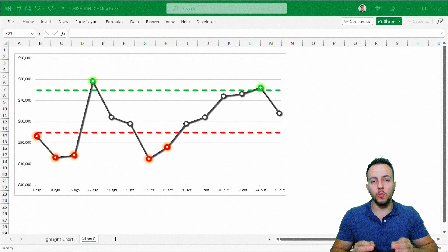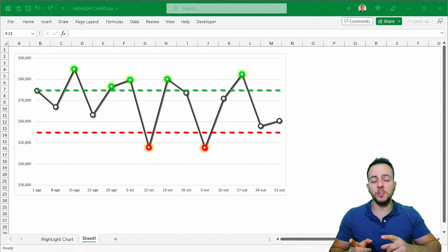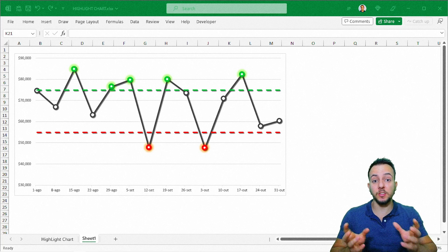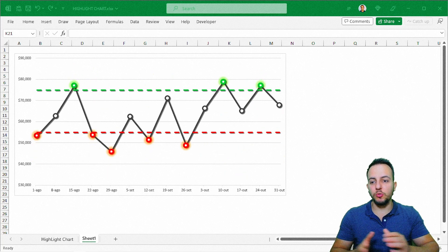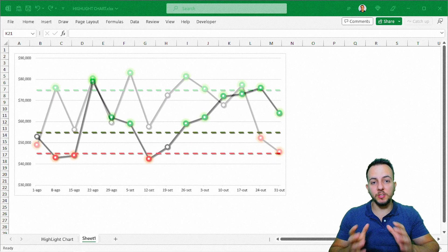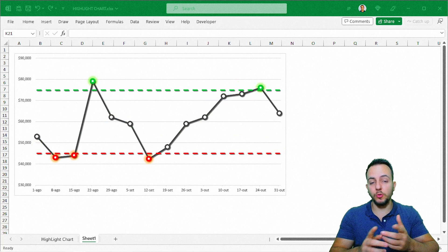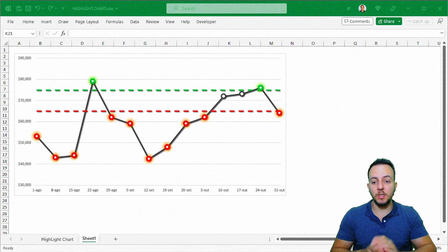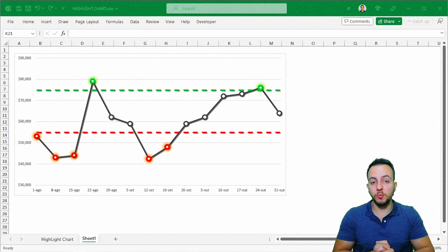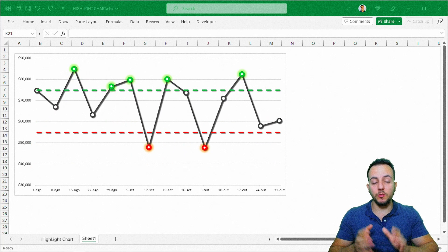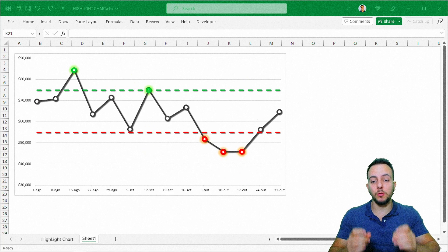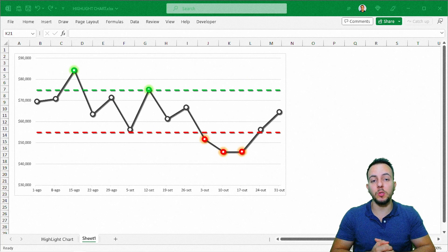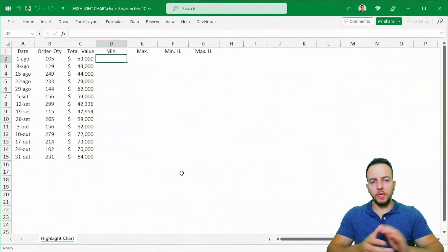This is an actual versus target chart in Excel, and you can also use it in presentations, reports, or dashboards. Let's find out how to do it step by step.